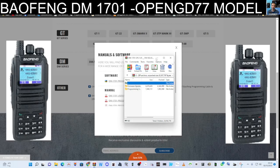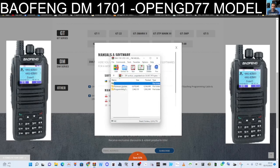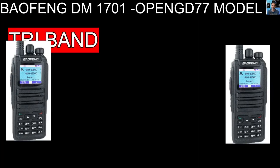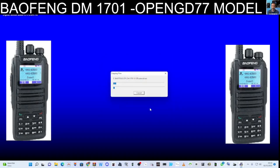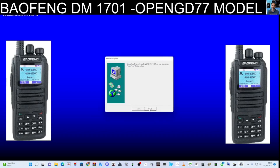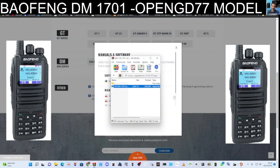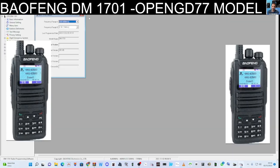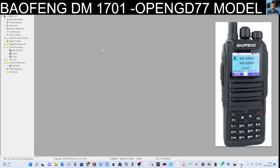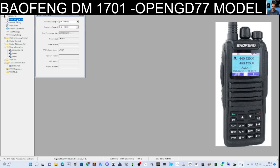There's also firmware available. We'll probably end up using the OpenGD77 anyway. Click the programming software — this will be for the normal version, not the OpenGD77; we'll do that in a separate video. With a bit of luck we've got our software now. Click the window at the bottom and you'll see DM-1701 version. Now we're in the code plug.